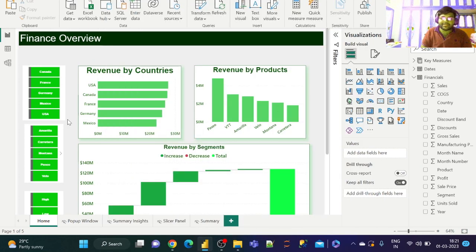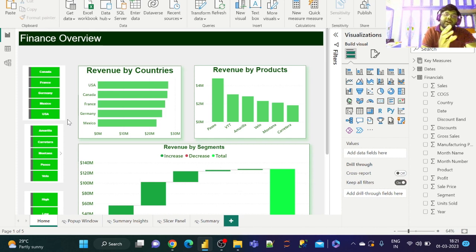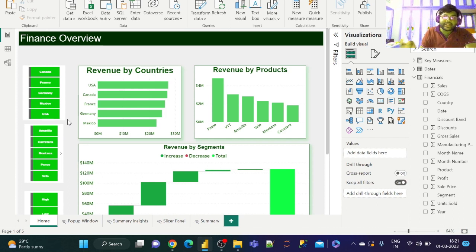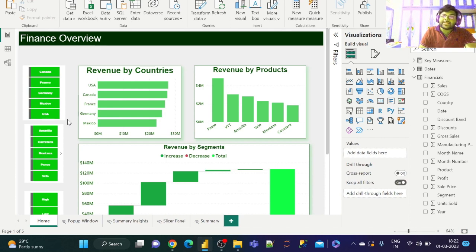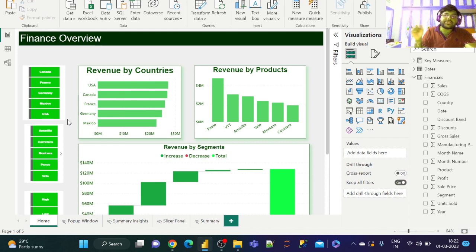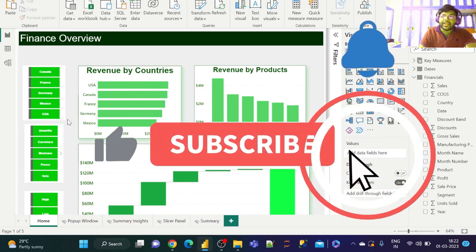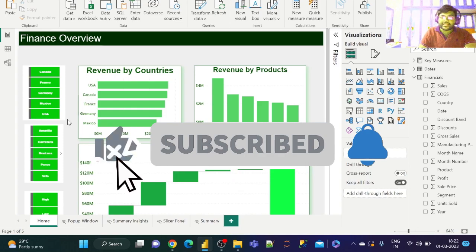That's it guys, that's all for today. This is how you convert a raw slicer into a stunning slicer. Make sure that you practice it—the data set has been given in the description box below. See you in the next video. Make sure that you subscribe so that we do not miss out on future videos. Till then, happy analyzing and take care guys. Bravo!